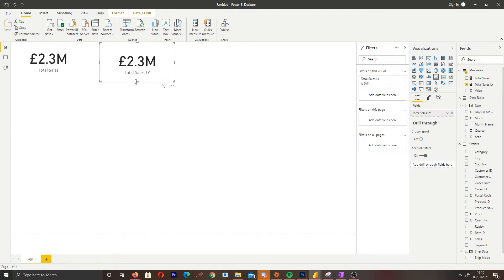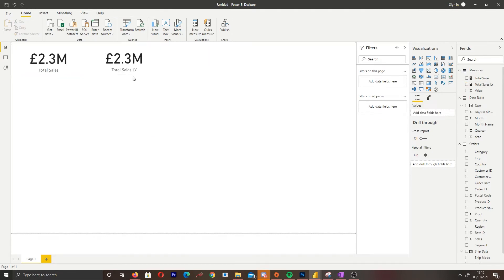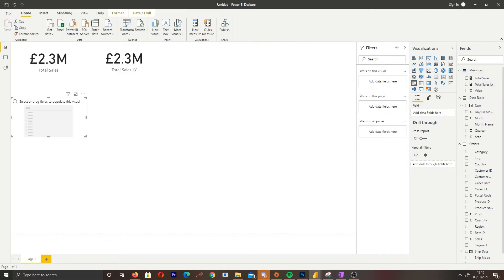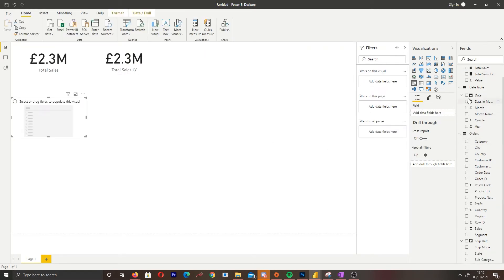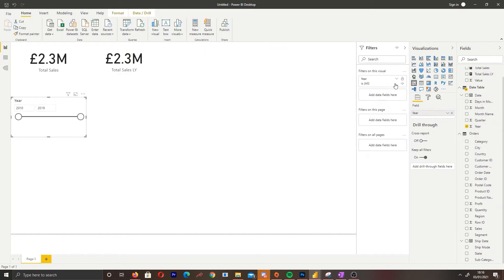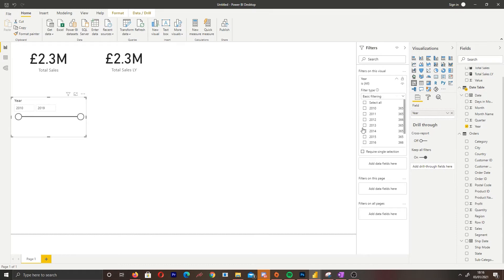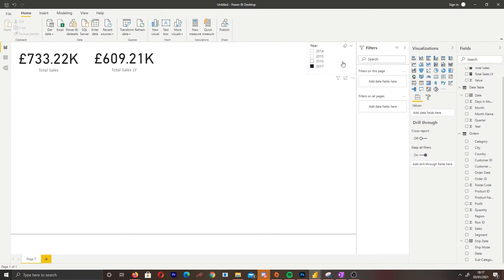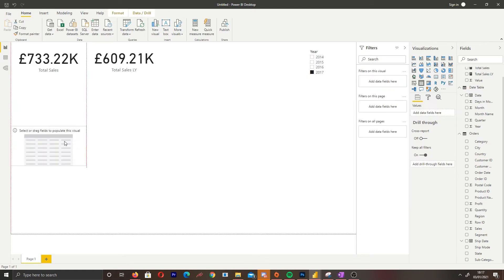Now that I've created my previous year measure, I'm going to create another card which will show our previous year sales. Currently it's showing the same figure because I haven't got a year selected, so it's just doing a total sales. The next step is to create a filter — I selected 2017 and the figure changed.